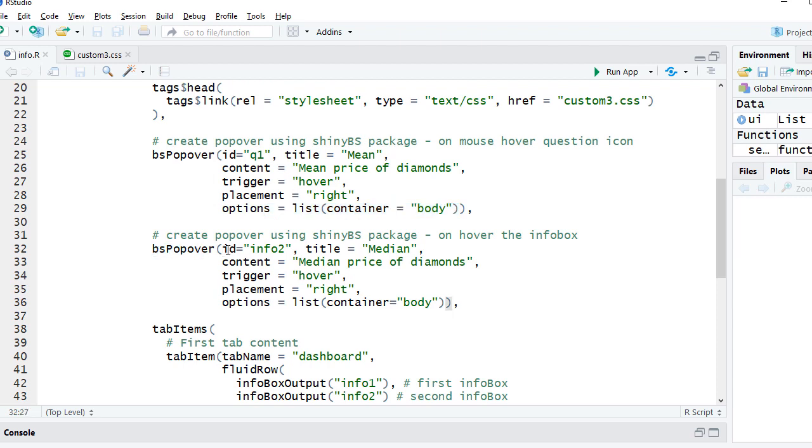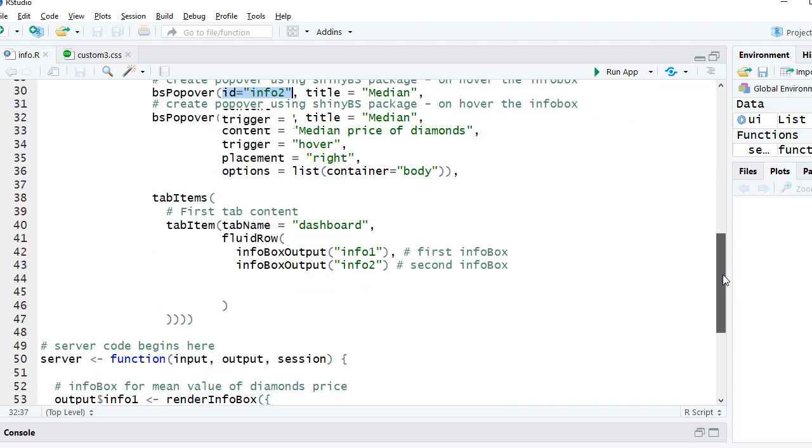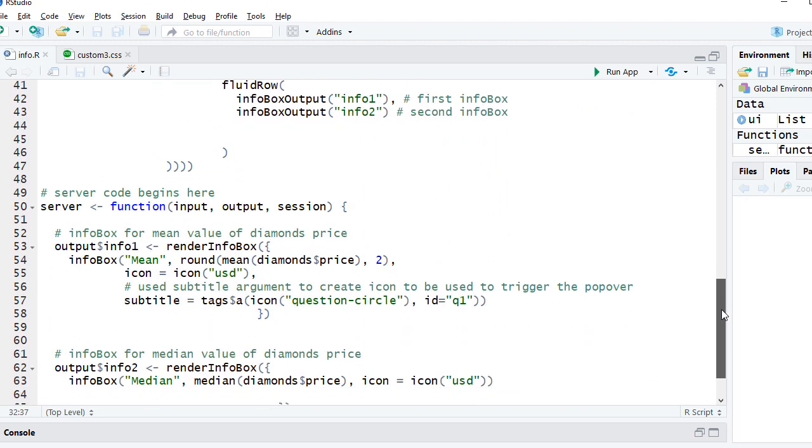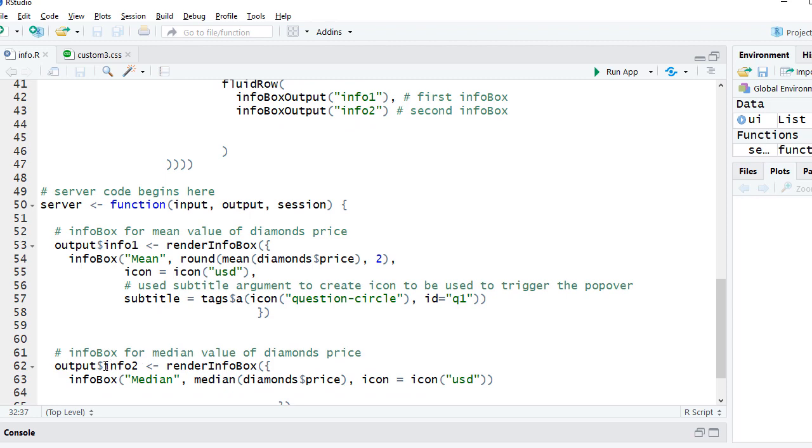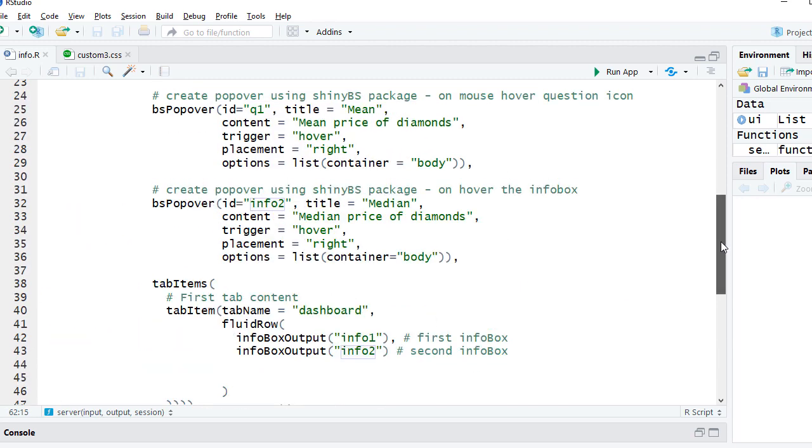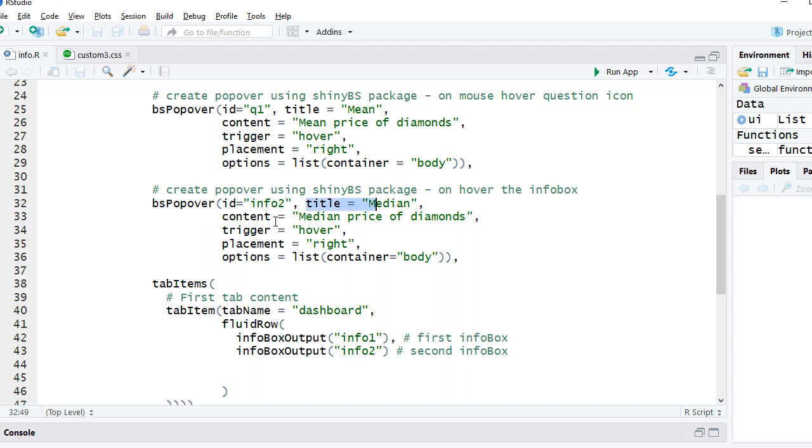Now that was for the icon. The second popover is where I have used the ID as info2. That means that this references the info box itself. The second info box output ID is info2, so this is where the popover will show up when mouse hovers the info box. Rest of the arguments goes in the similar way: title equals median, content whatever description you want, trigger is hover, I wanted to show up when user hovers it, placement is right, and options is same list container equals body.